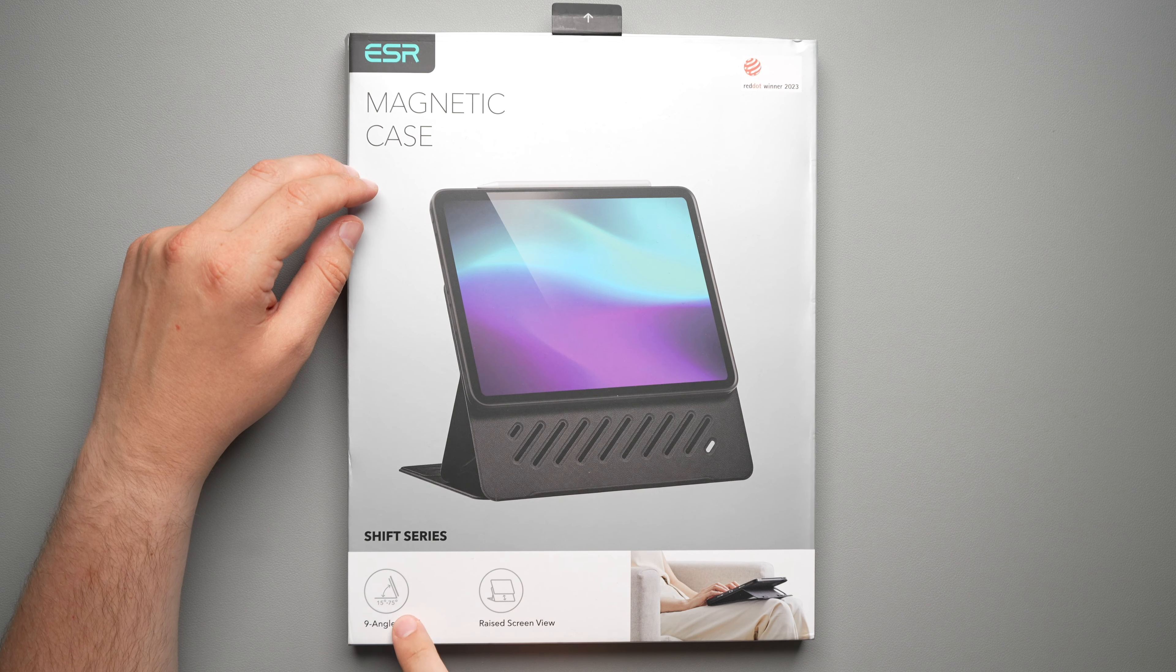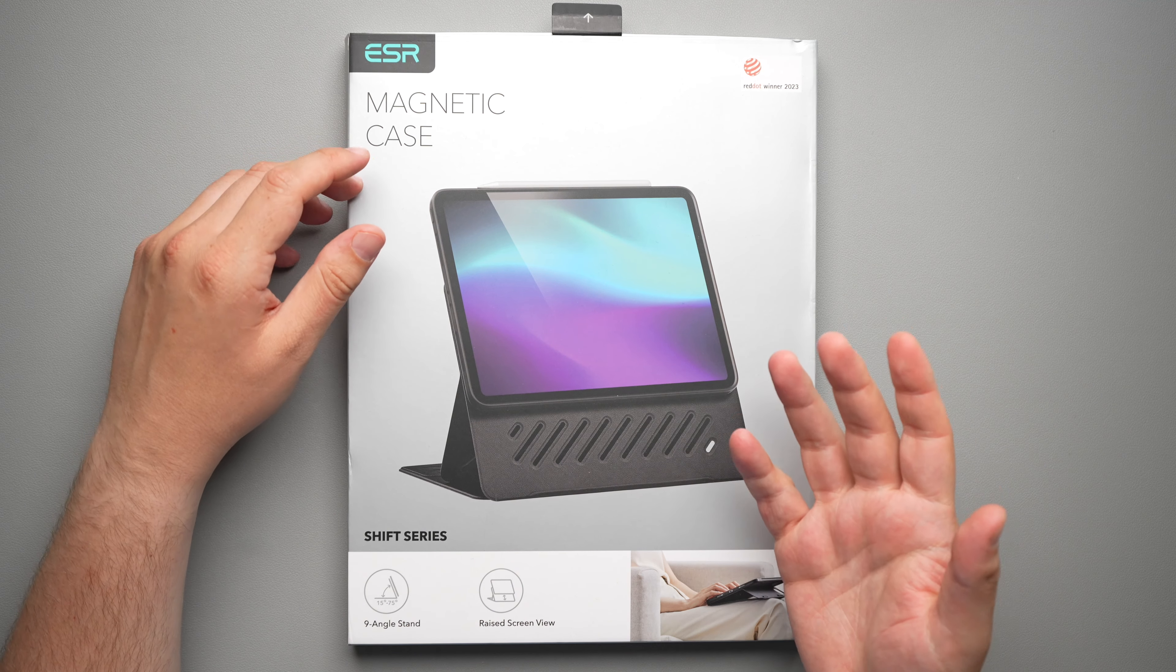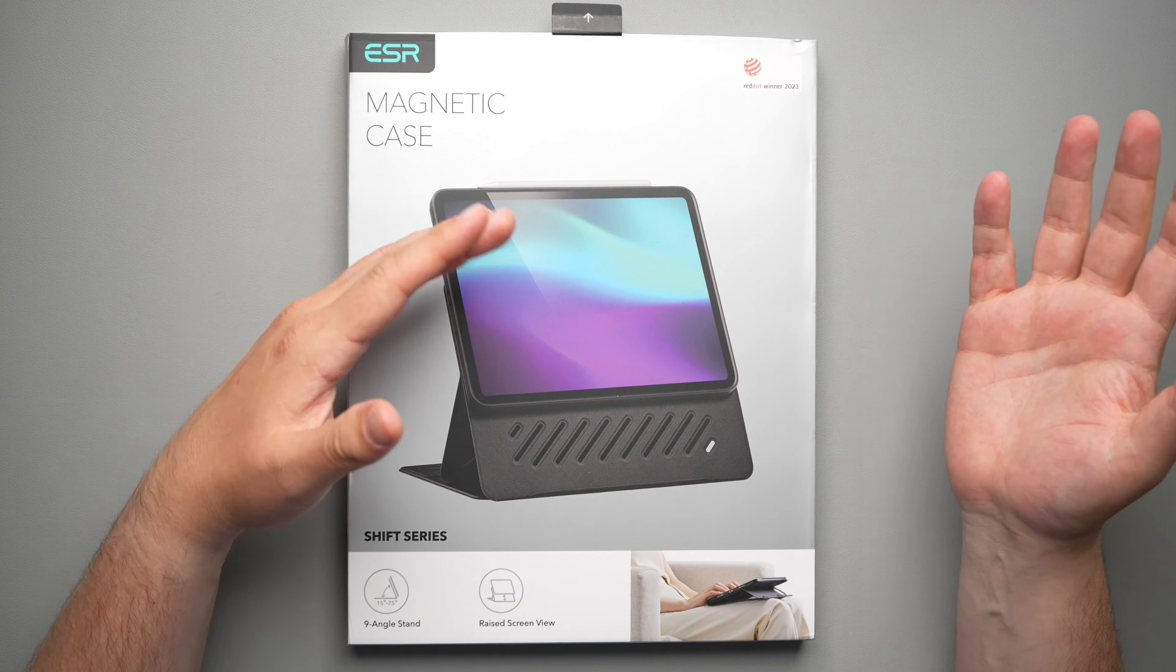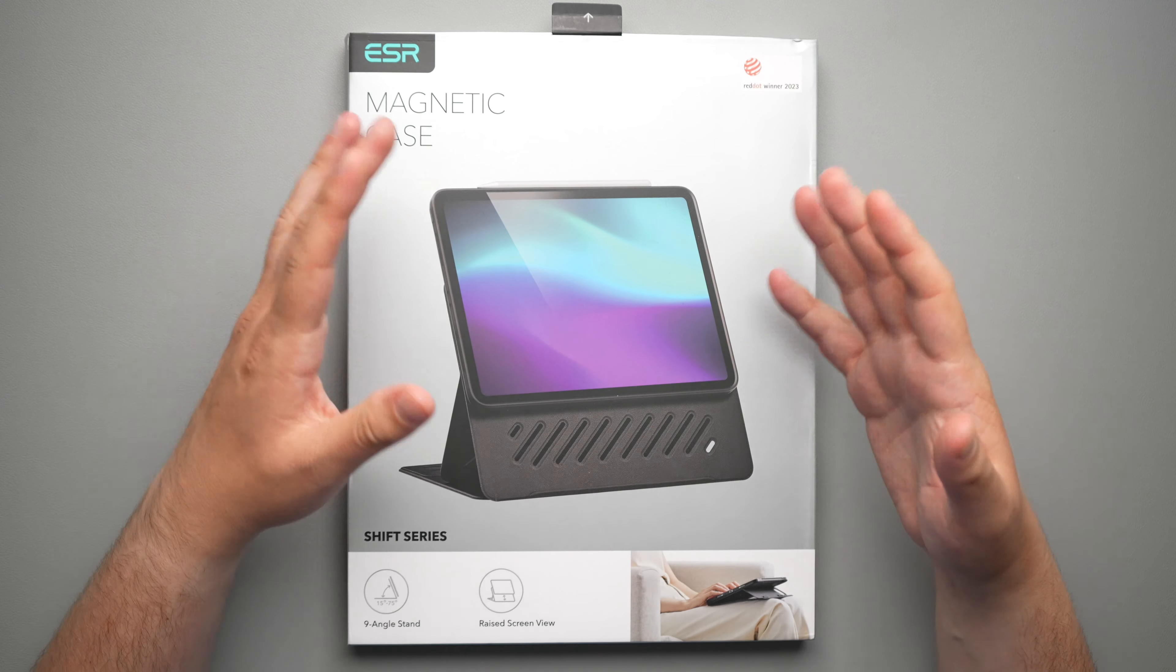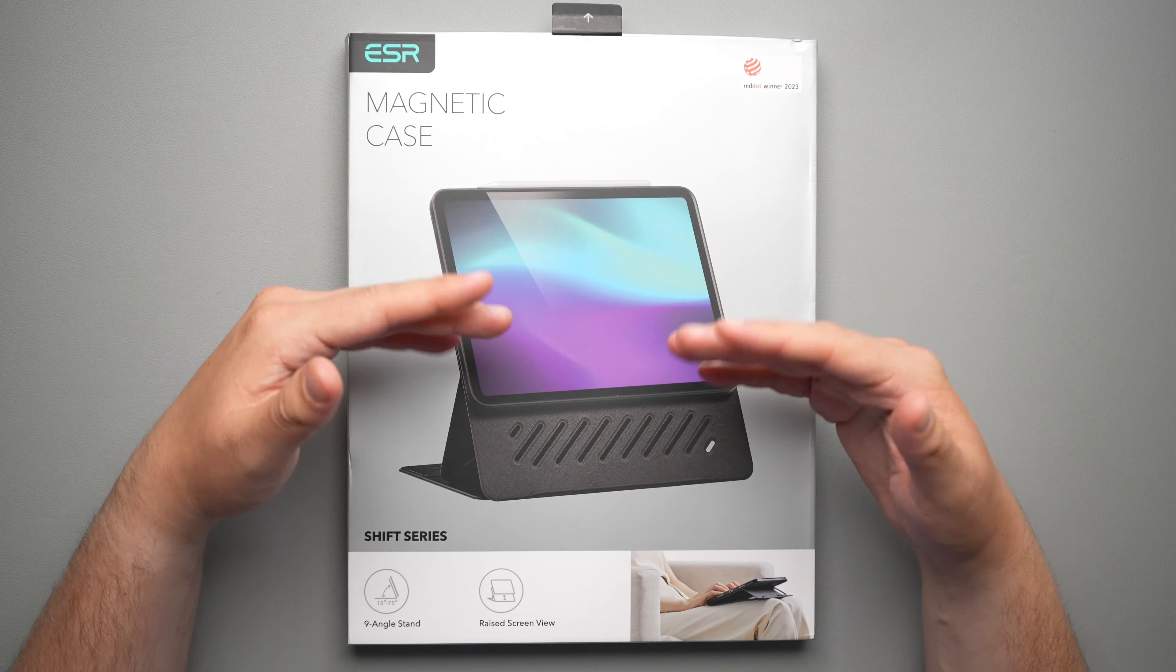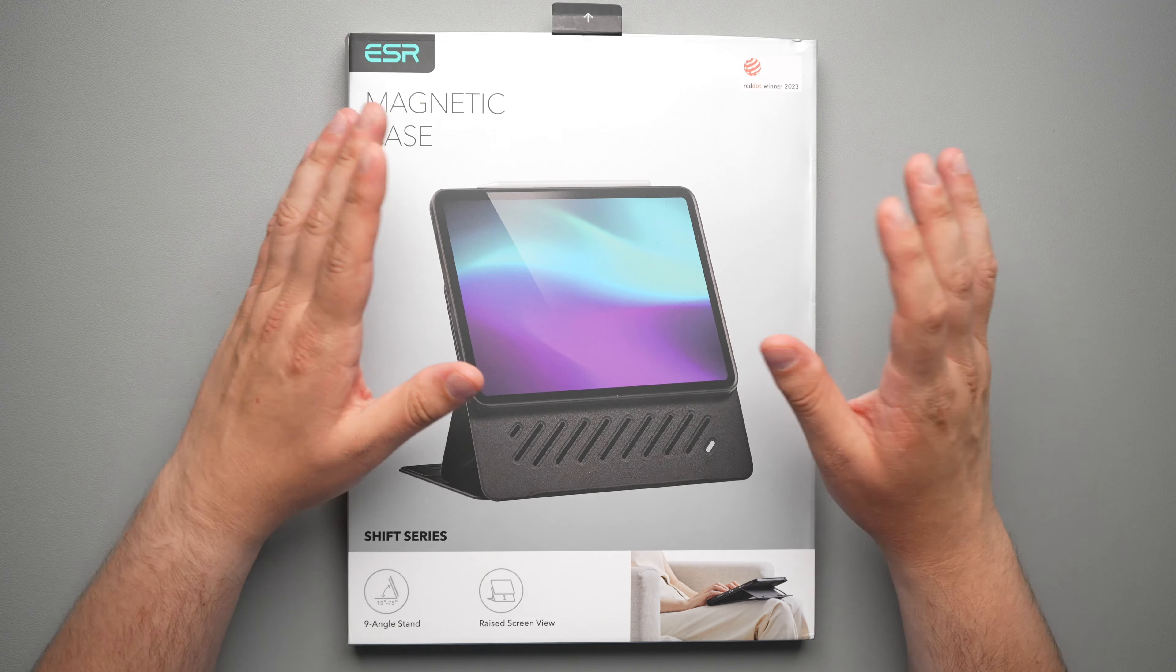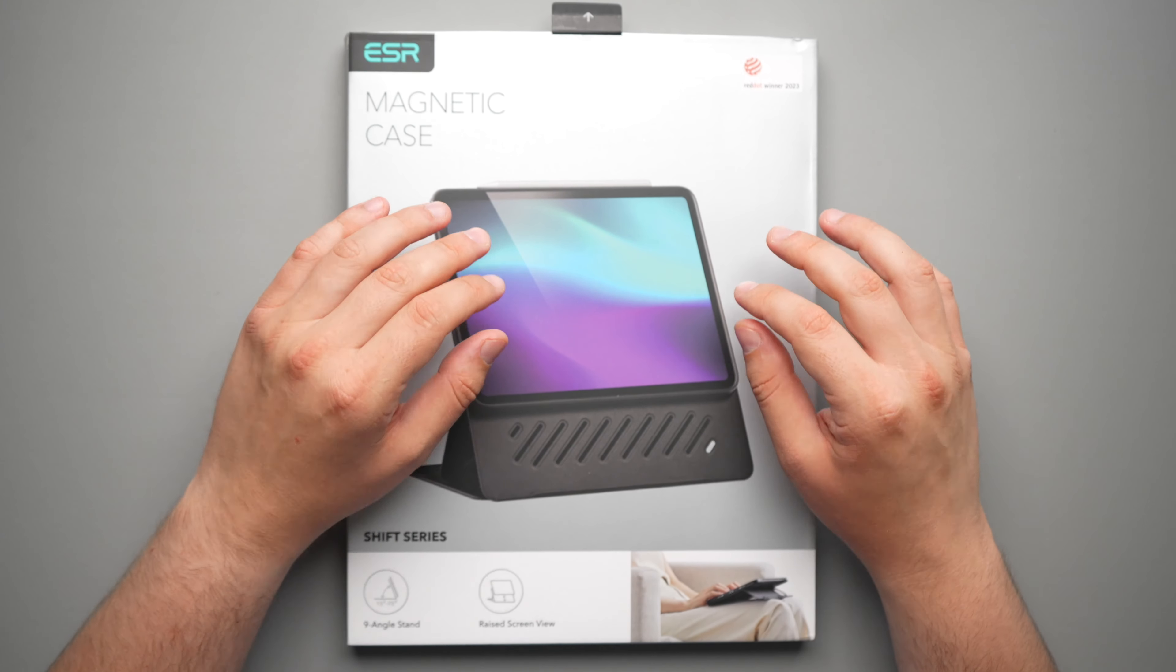So that nine angle stand is going to have six viewing angles and three writing angles, which you can obviously view or write in all of them, but that's just kind of what ESR thinks those are meant for. I've been using them in all the different angles and it's been absolutely great.